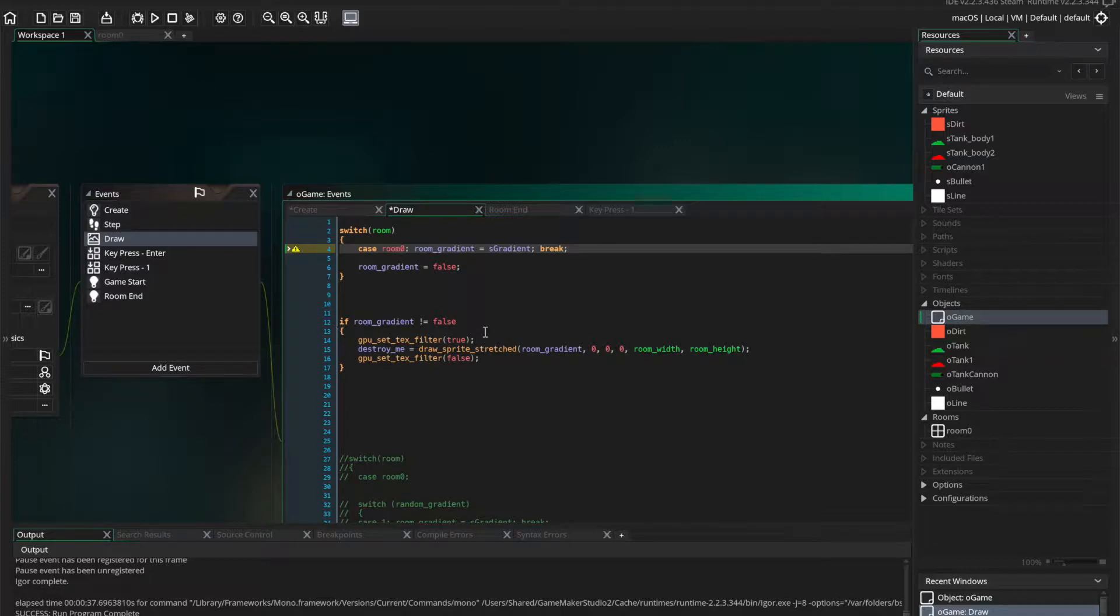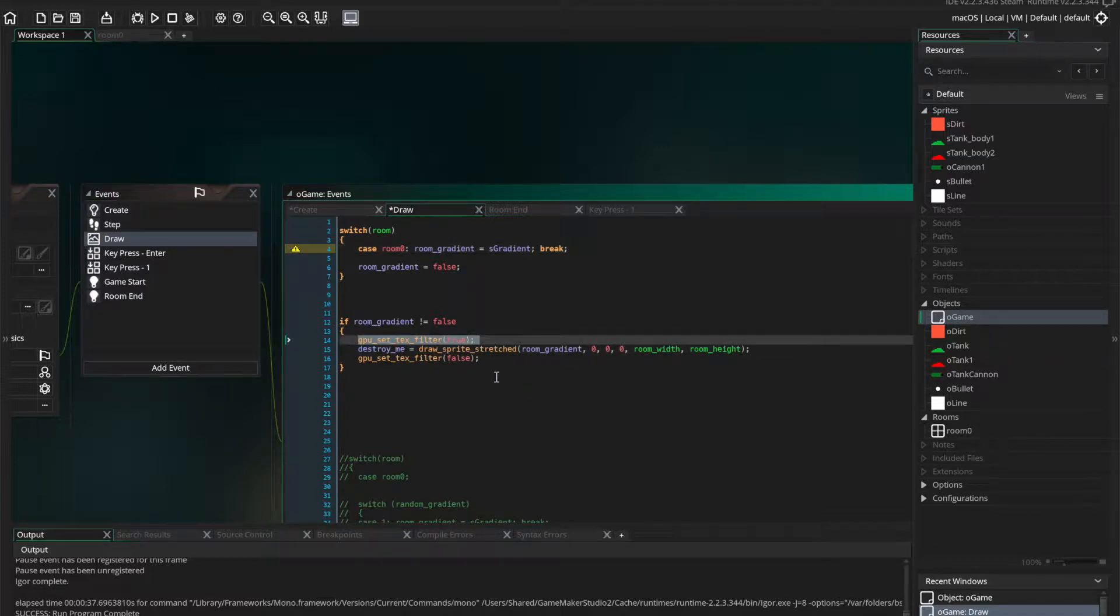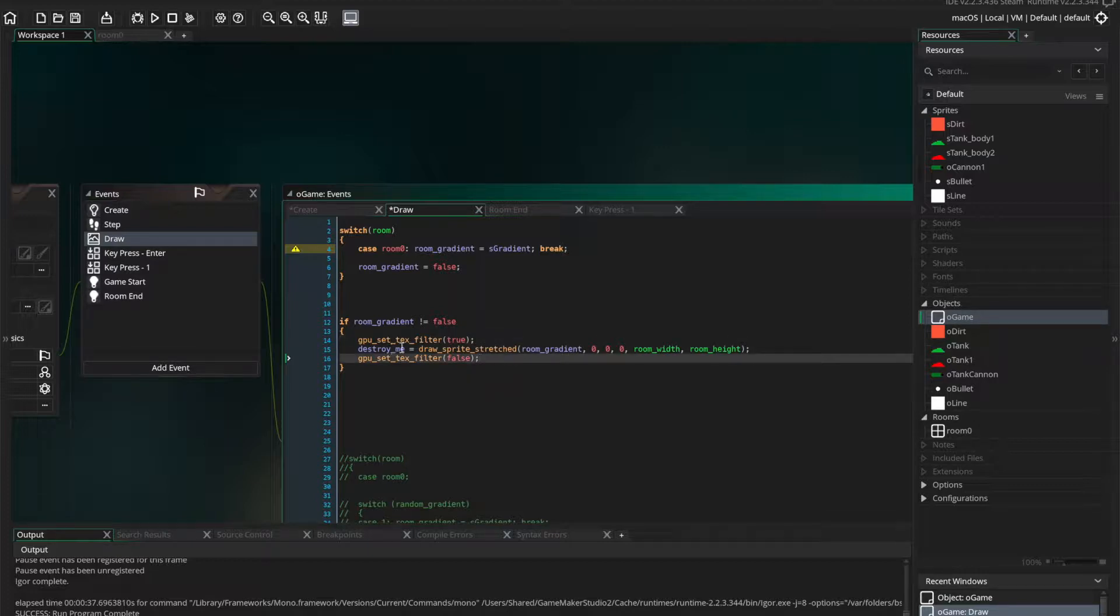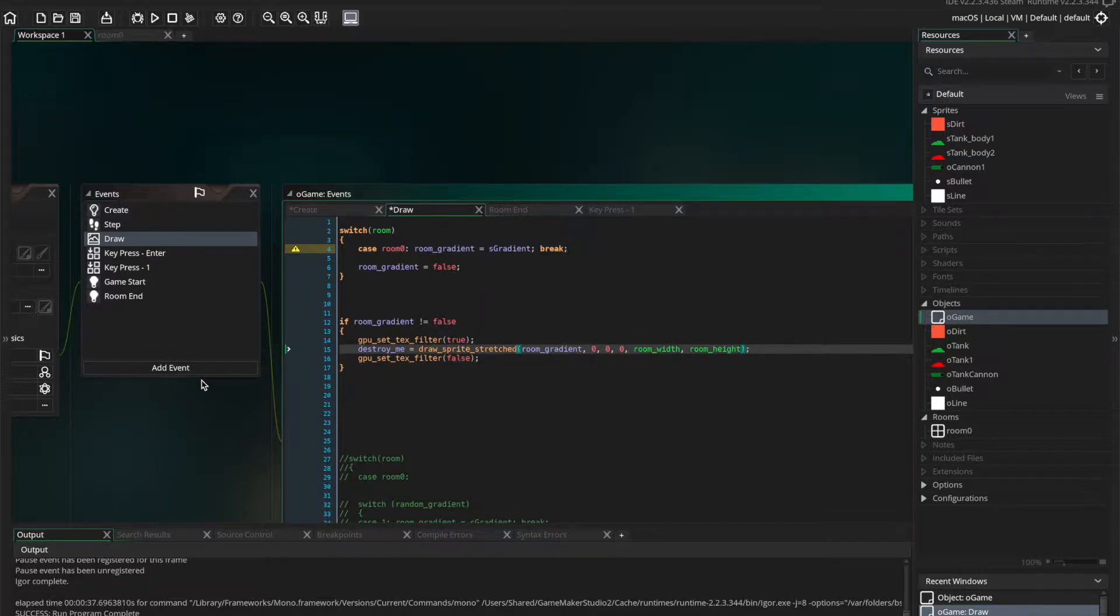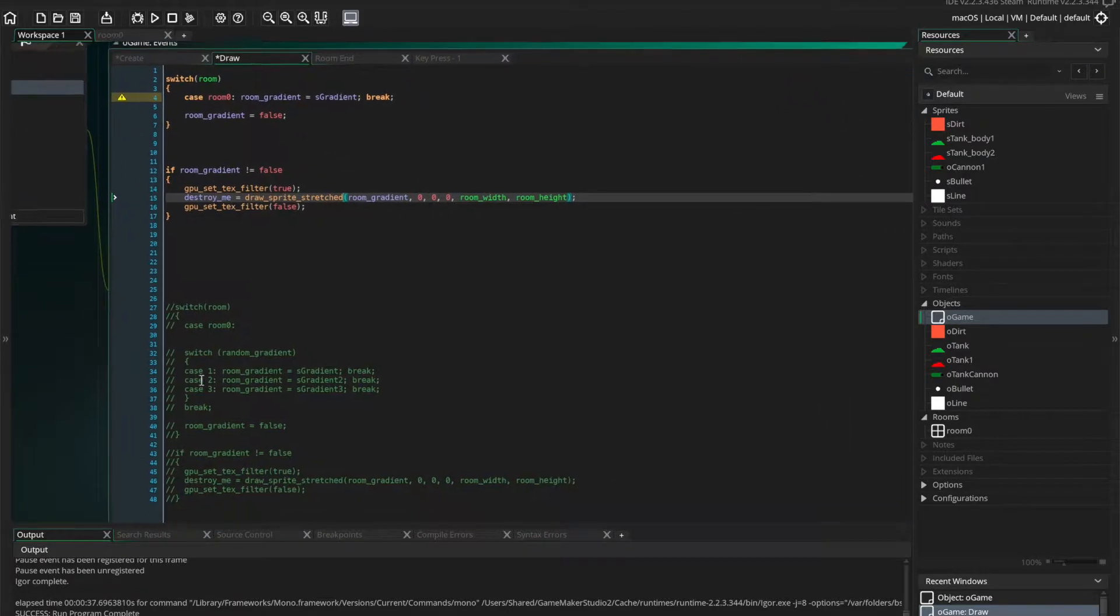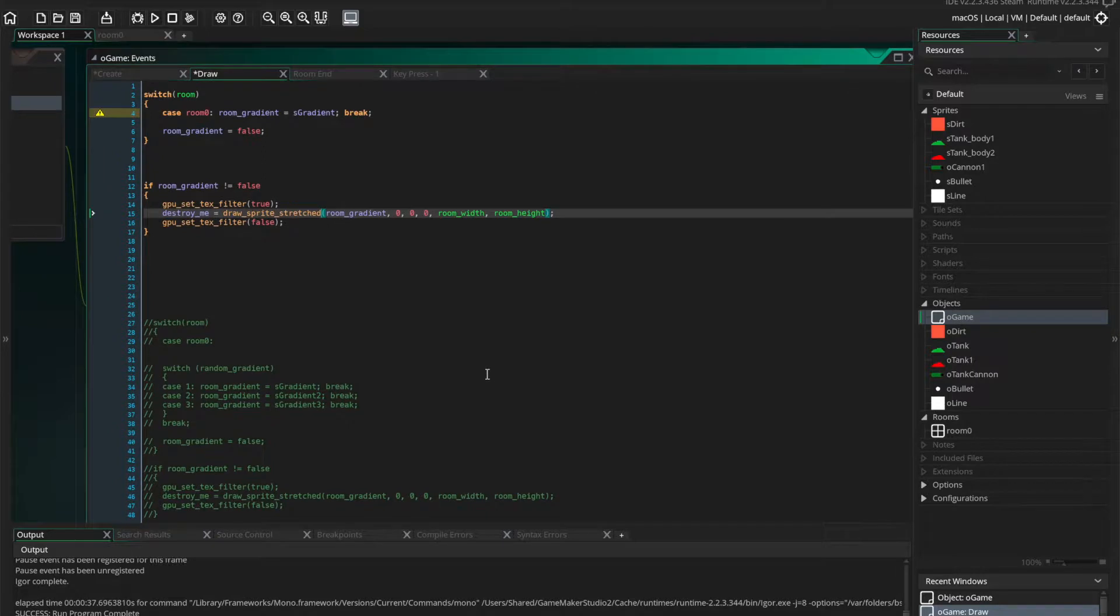Okay, so now we're going to go down here to this if statement. If room gradient is not false, then this creates the gradient out of the sprite. And the destroy me variable is so we can destroy the sprite at the end of it, so we don't get memory leaks.